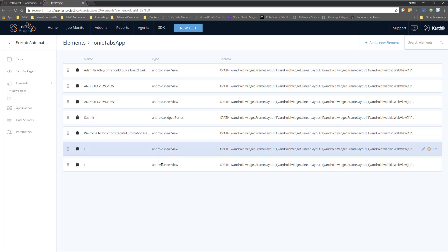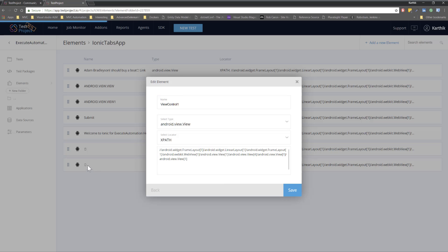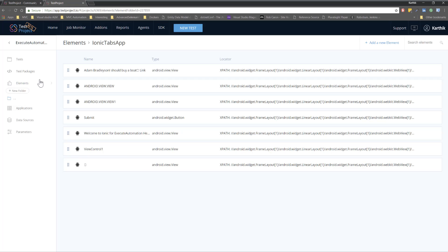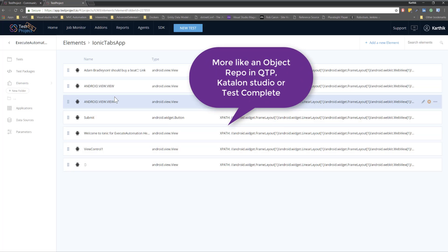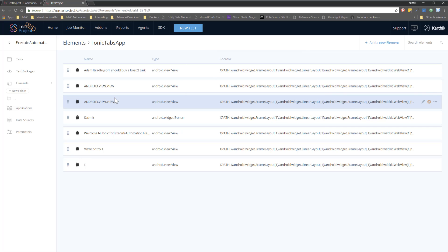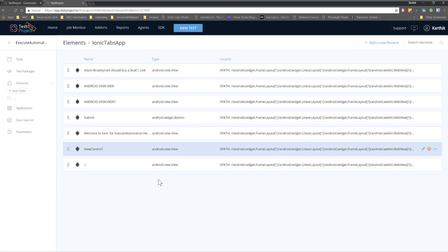Once you add a new element, you can use it within test execution steps — that's how easy it is to manage elements from one location. You can also search for elements; some controls may have no text, so you can click them and give them a name, like 'view control.' After hitting Save, that name is reflected in the object repository. This is like the object repository in Katalon Studio, QTP, or TestComplete — in Test Project it's simply called 'Elements.'